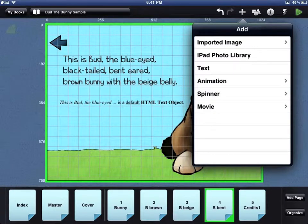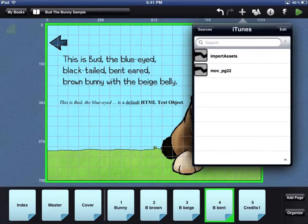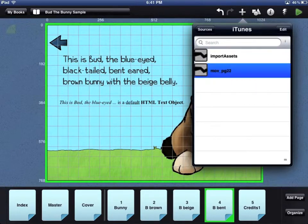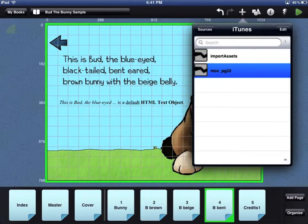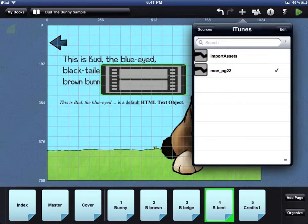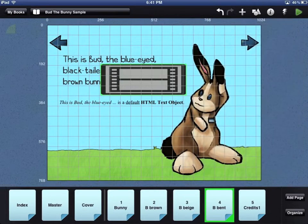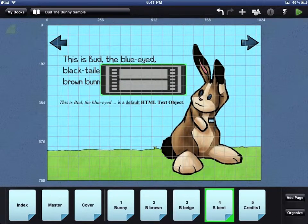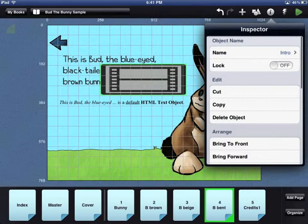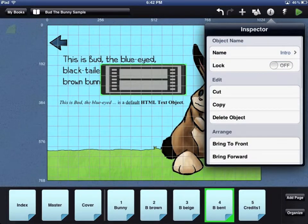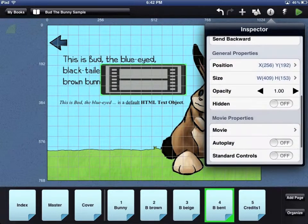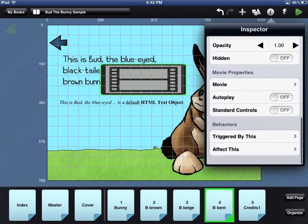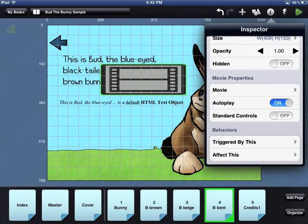To add a video to your page, select the Movie option on the Add window. You can add a movie that has been used elsewhere in your book or from iTunes or Dropbox. Details about what kind of video files can be used are available in the Composer Pro User Guide. Once you have added a video to your page, you can use the Inspector window to give it a name and then scroll down to the Movie properties. You can decide if the video should auto-play when the user turns to that page and whether or not the standard video controls should show to your reader.